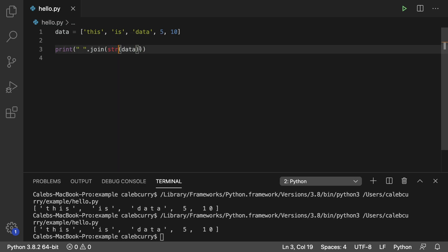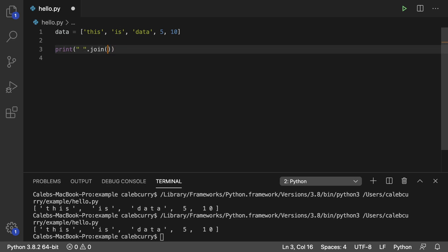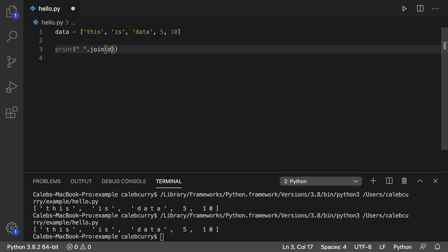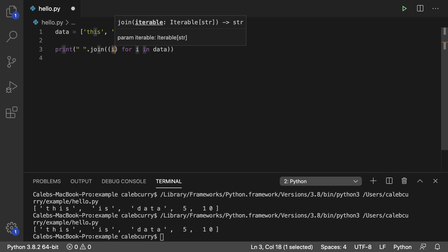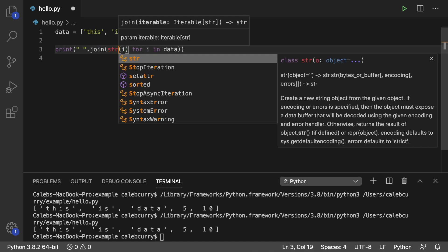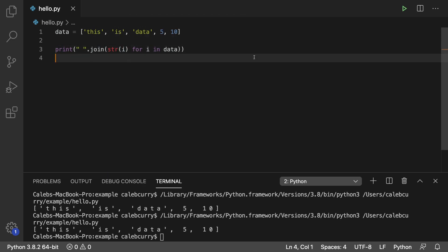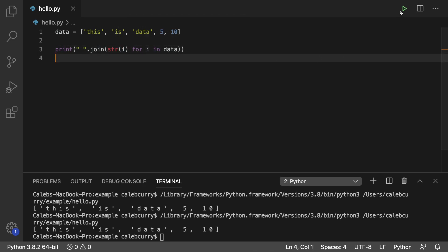So what we need to do is we actually need to convert each element with this str here. And we can use a list comprehension-like syntax to do that. So get rid of this here. And instead of saying join data, we're actually going to iterate through the elements. So for i in data, and then for each i, we're going to convert it to a string. So we just say parentheses and then str. So that will convert each element to a string. And then it works the way we expected.